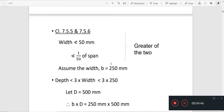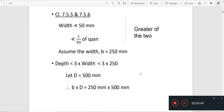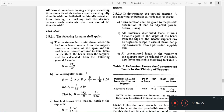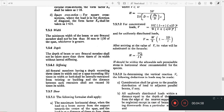Now we determine the width and depth. Clause 7.5.5 — page 12 of the 1994 code — states the width should not be less than 50 mm or 1/50 of the span, whichever is greater. Clause 7.5.6 states the depth of the beam or any flexural member shall not be taken more than 3 times its width without lateral stiffness.